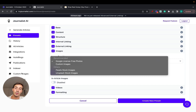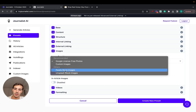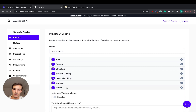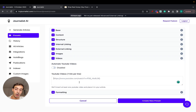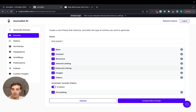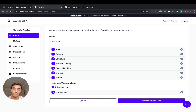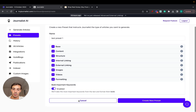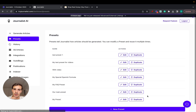For images, you can use Google license-free photos, custom images you upload, or stock photos — let's leave it as Google free photos for now, with featured image and in-article images enabled. For videos, you can add URLs manually or set it to automatic — the AI will generate the content, read through it, go to YouTube, and find relevant videos that make sense to include in each article.